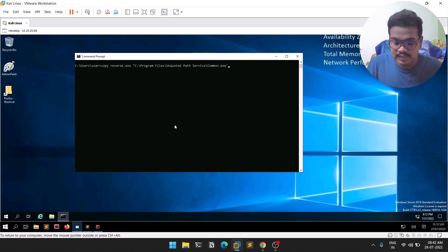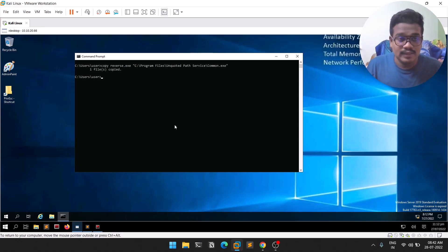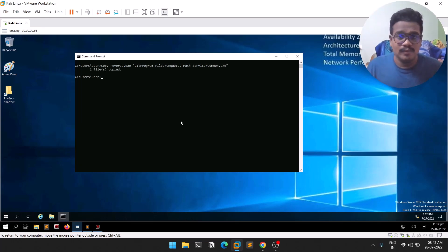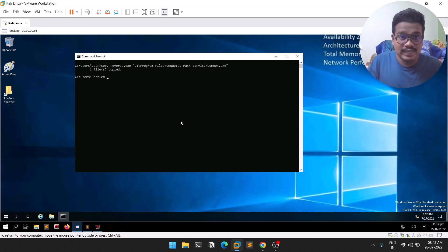Let me navigate back and verify the file was placed correctly.